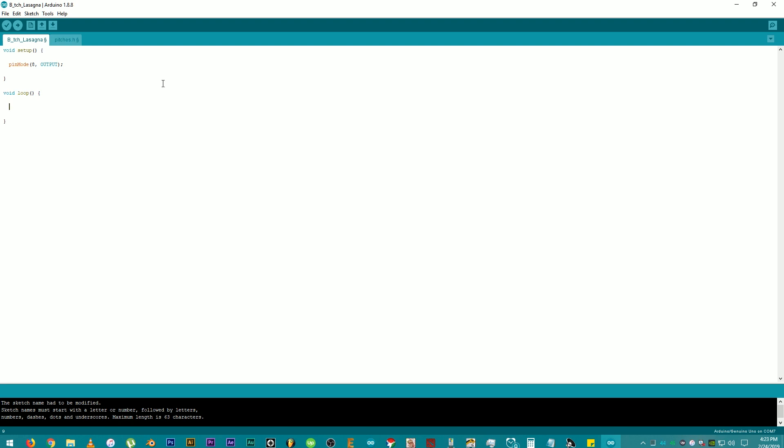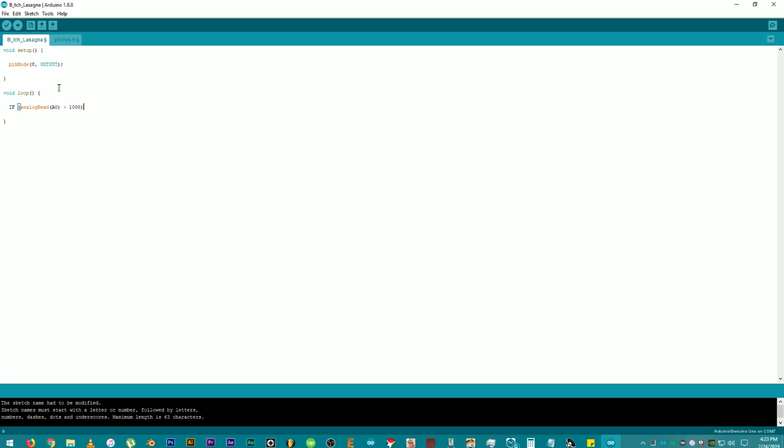On the void loop, we're going to make an if statement. So, type if, add open parentheses again, and add analog read followed by another open parentheses and add A0. A0 is the first analog input pin on the Arduino where our first alligator clip will be connected and where the first tone will be stored. Then, add a close parentheses and add a space and add the greater than symbol followed by another space and a value of 1000. Then close parentheses. The number 1000 represents the value or threshold of the analog read. That means the speaker will only be activated if the threshold of 1000 is reached.